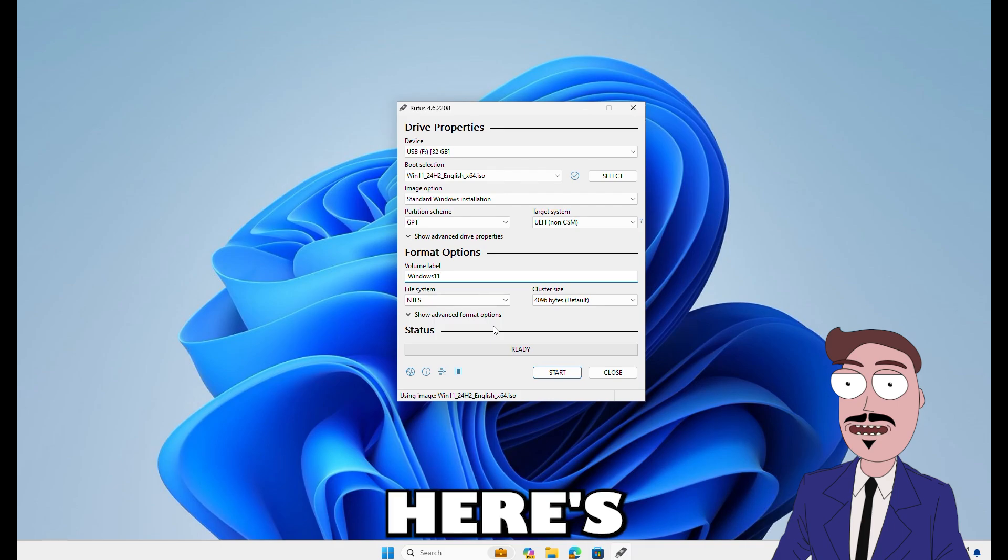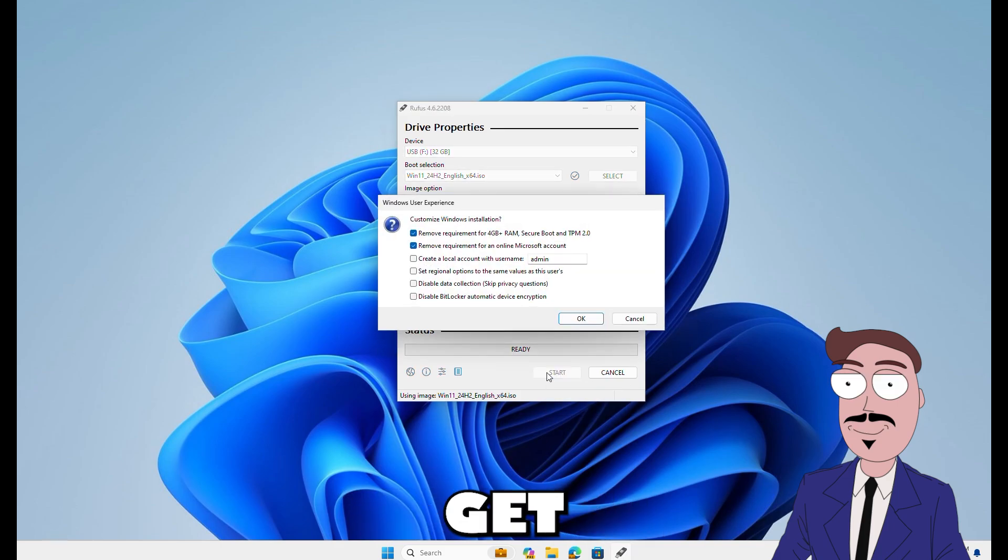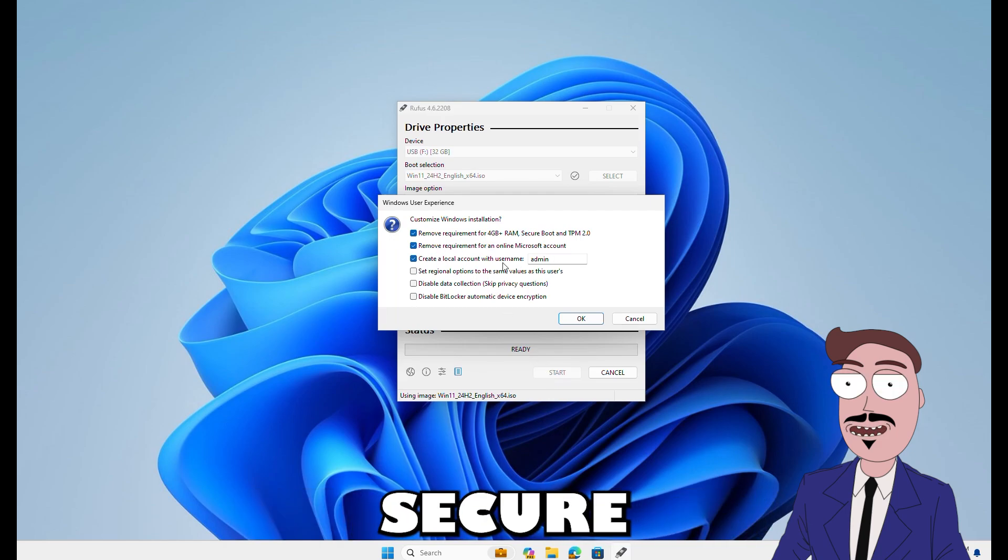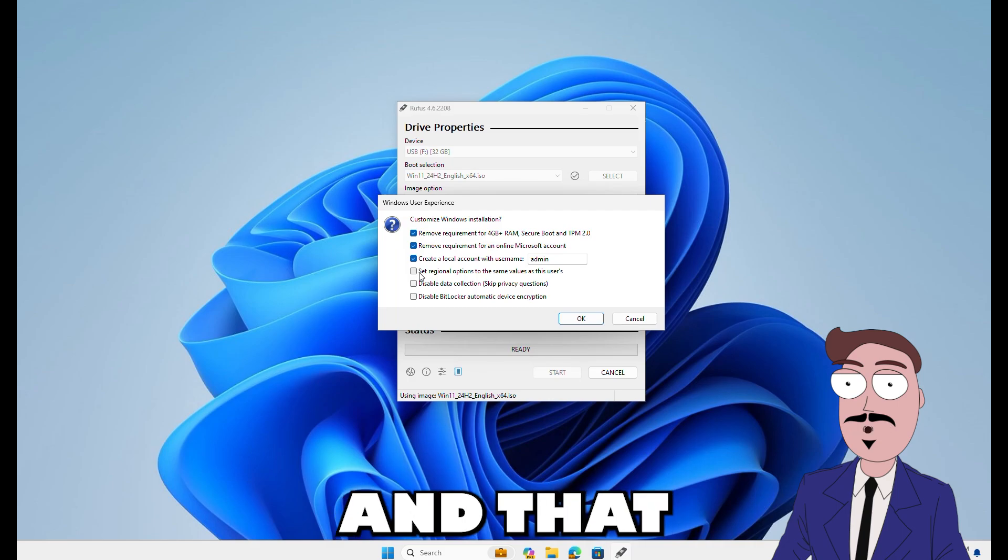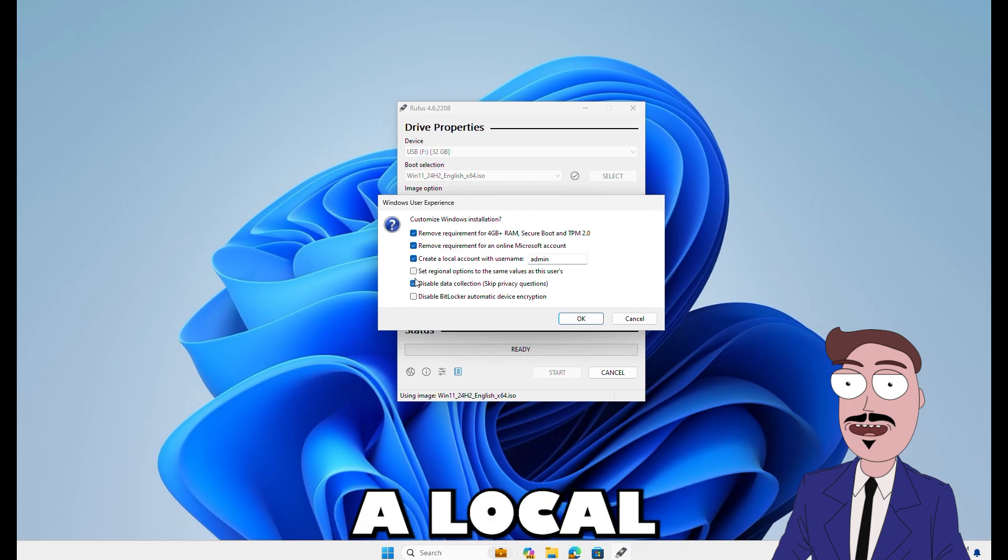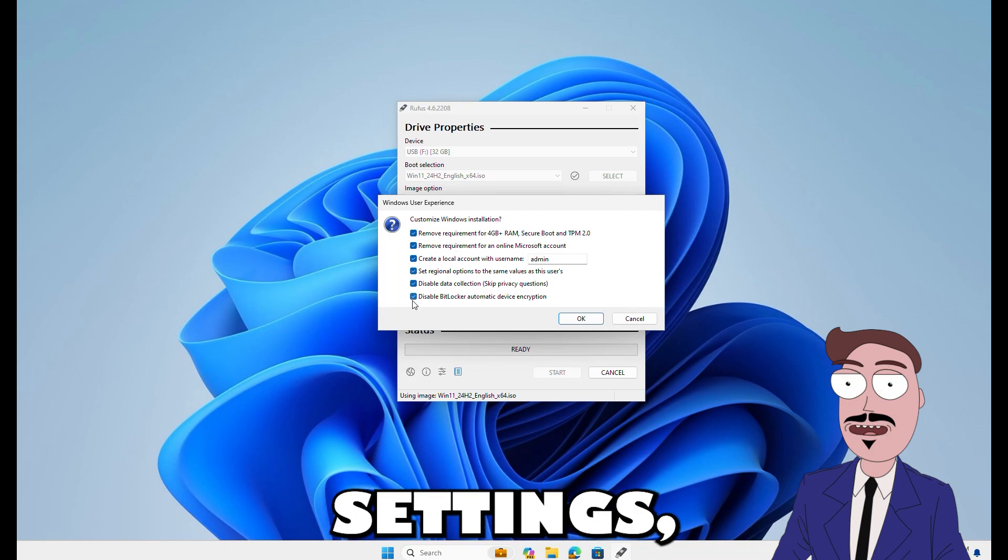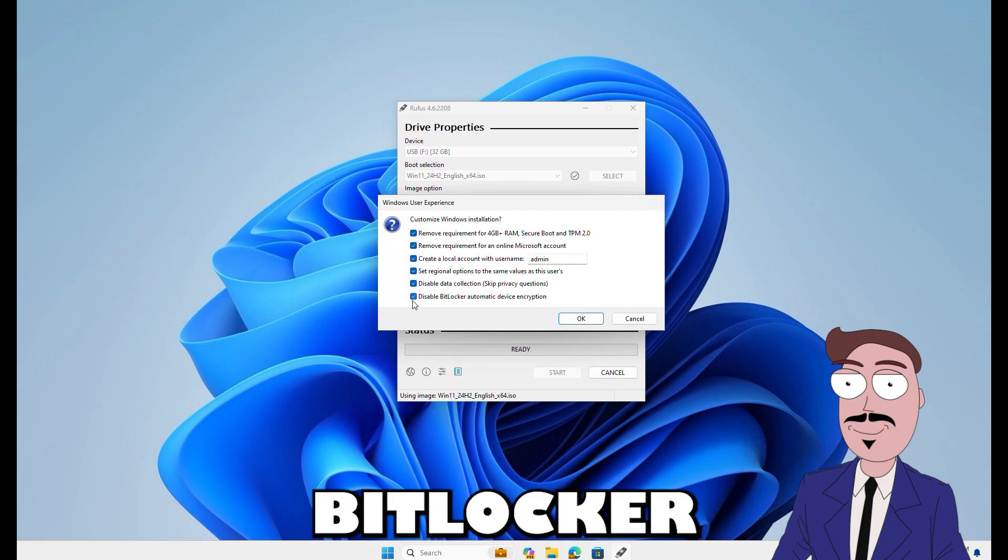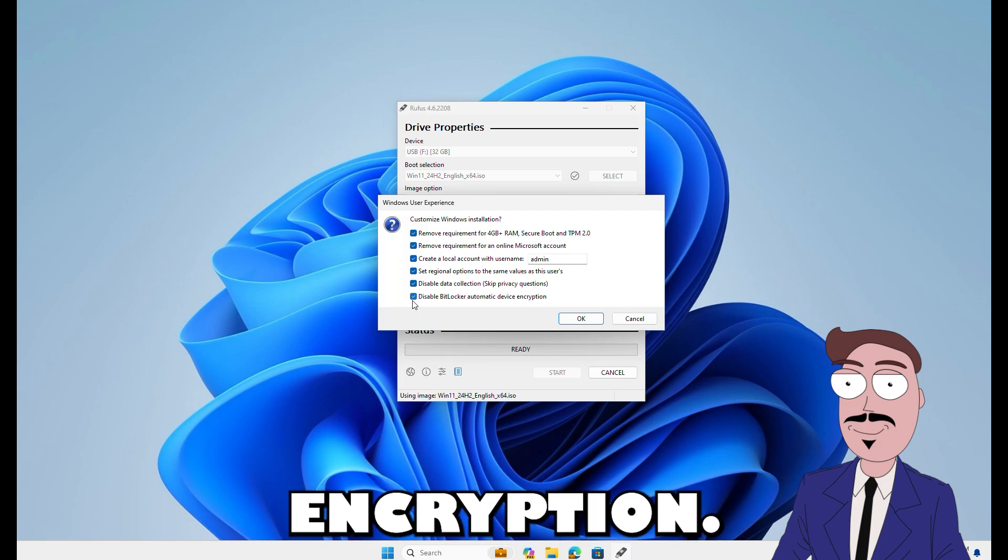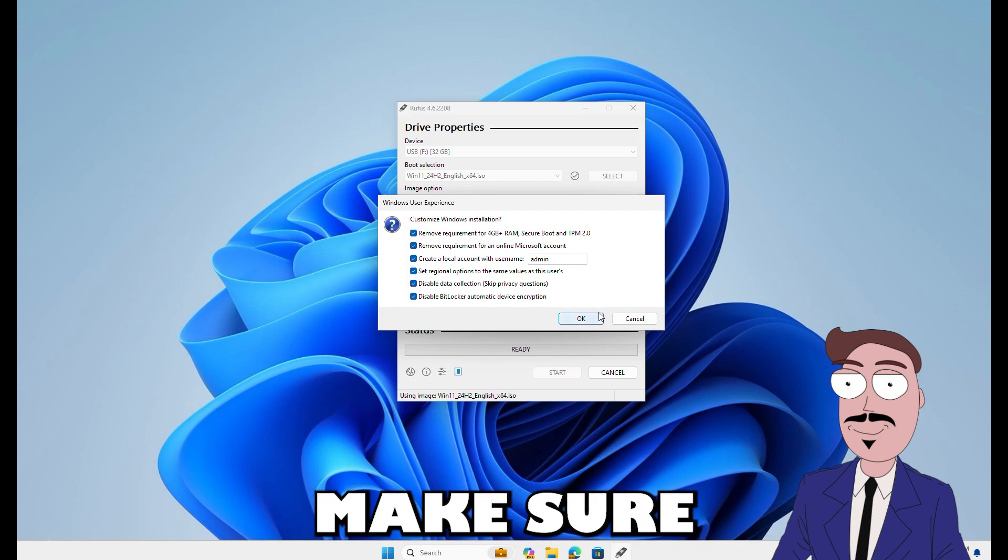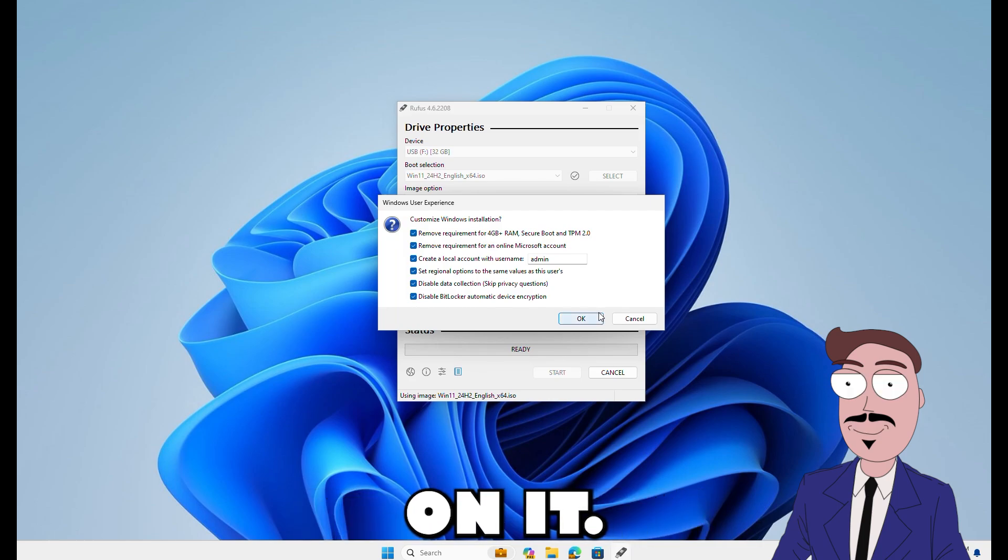Now, here's where Rufus shines. Click start and you will get options to bypass the Windows requirements for RAM, Secure Boot, TPM 2.0 and that Microsoft account. You can also have Rufus set up a local admin account for you, match regional settings, disable data collection and turn off BitLocker auto encryption. Pick your options, click OK and remember this will wipe the USB so make sure you don't need any files on it.